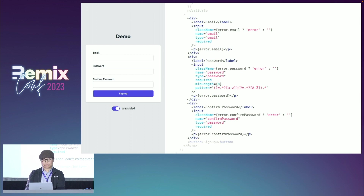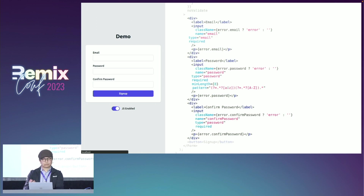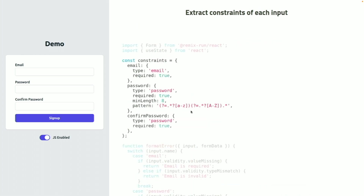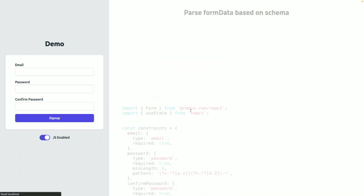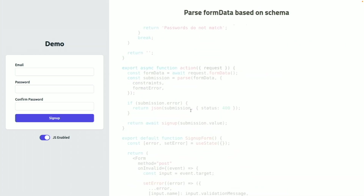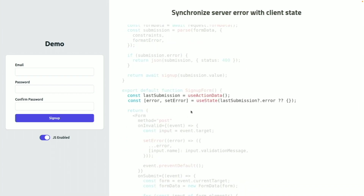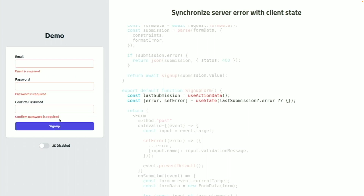Now I'm going to show you quickly how this works. First, we extract the constraints of each input and combine them into a dictionary. Then, we import the parse helper to parse the form data based on the constraints and the formatError function. Now, if there's an error, we just send it back to the client and synchronize it with the client error state. If I disable JavaScript on this form and submit it, our form will continue to work just fine.